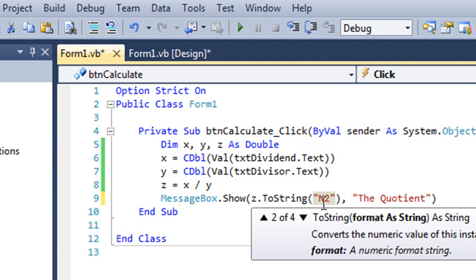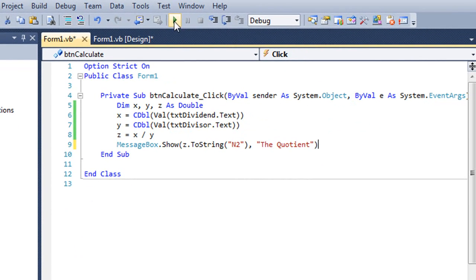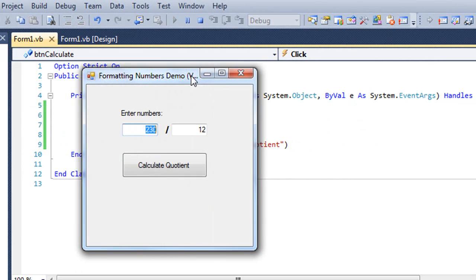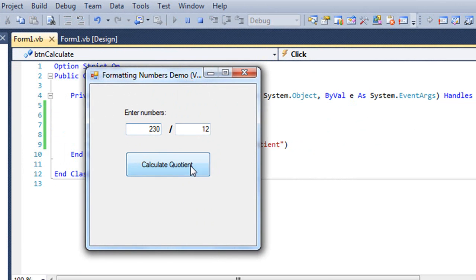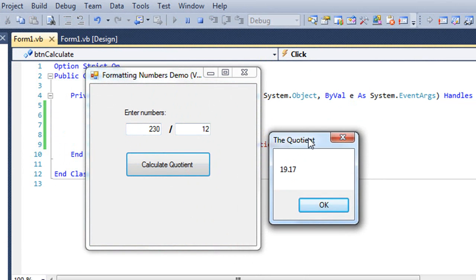So if I put in quotes N2 inside the ToString parentheses and I run this again, it's going to format it as a numeric value with two decimal digits.